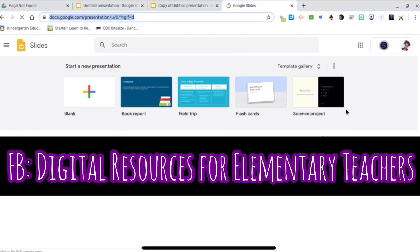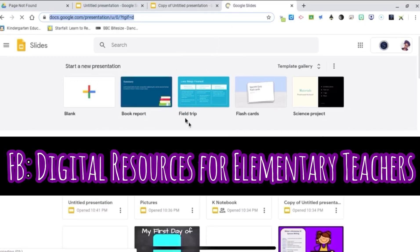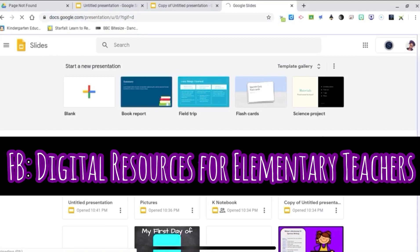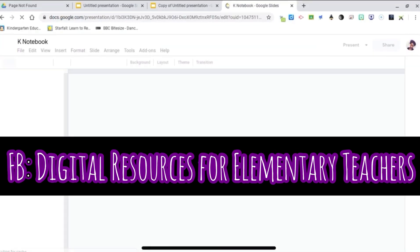I do have a Facebook page, Digital Resources for Elementary Teachers. I have a lot of free resources and free digital activities for teachers.